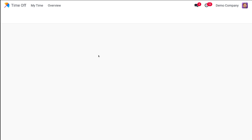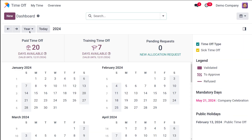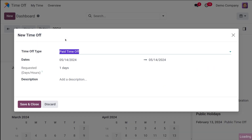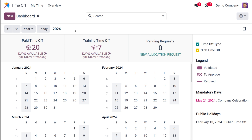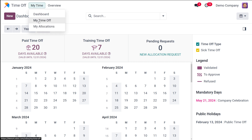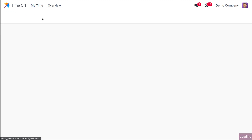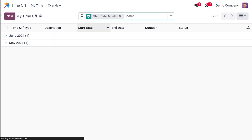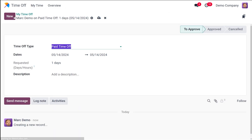The first thing I'm going to do is request time off. This can be done from the dashboard by clicking on 'New' to request a time off, or simply from 'My Time Off' — go to the menu, select 'My Time Off,' and click the New icon. So there are two ways of creating a time off request.